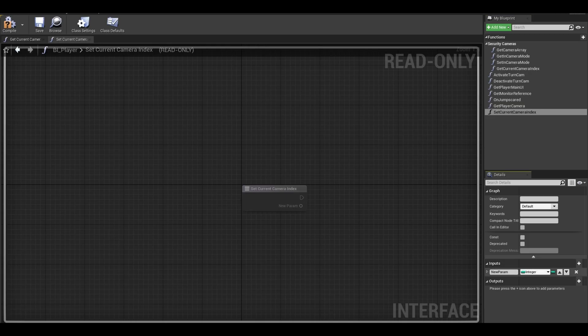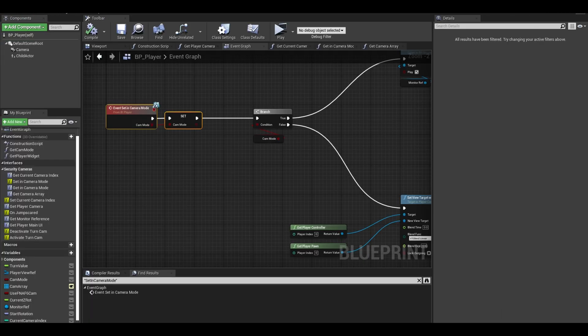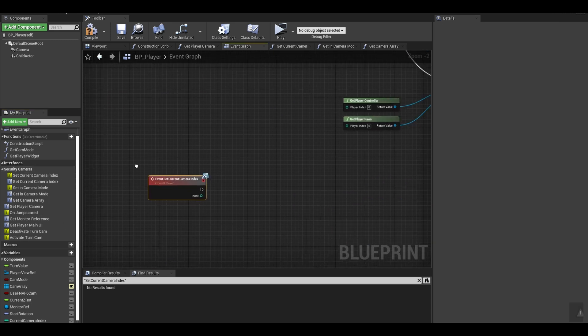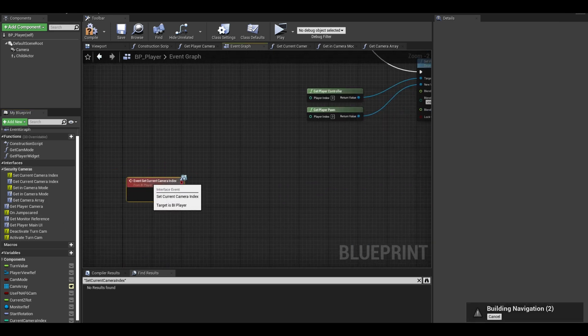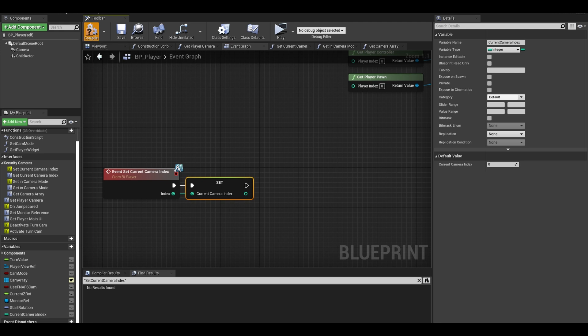Give it an integer input this time as we are setting the value. Compile and go to your player class. Implement your new interface and all you need to add is a set current index variable. Compile and save.